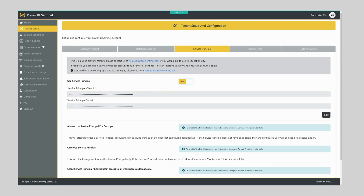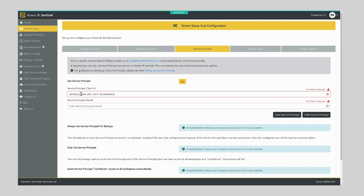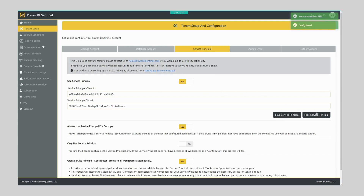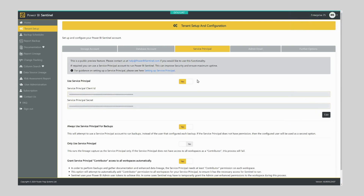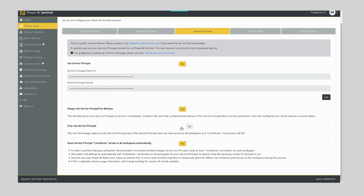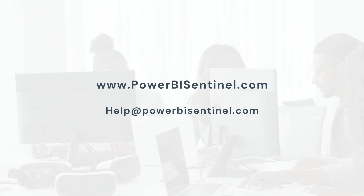Here we want to enter in the information we copied earlier — we want to enter the service principal client ID, so I can select Edit and paste in the client ID. Next we want to copy the service principal secret value and paste that in here, then click Save. We have now enabled the connection to our service principal. From here you're free to configure any further settings. For more information on any of these settings, visit our website or email us at help@powerbisentinel.com and one of the team will be in touch.